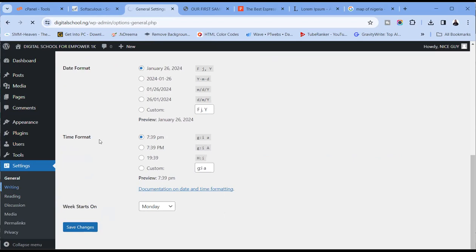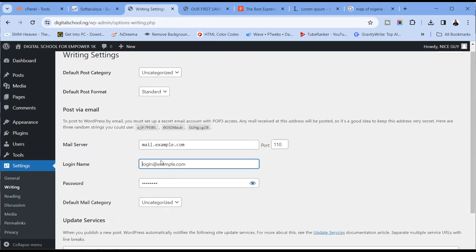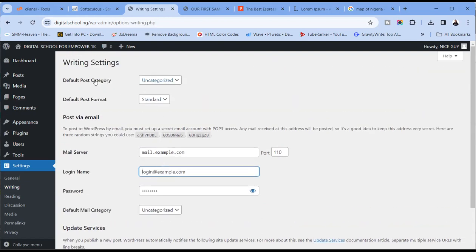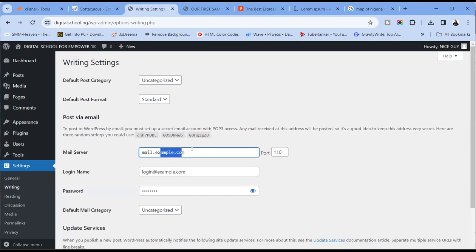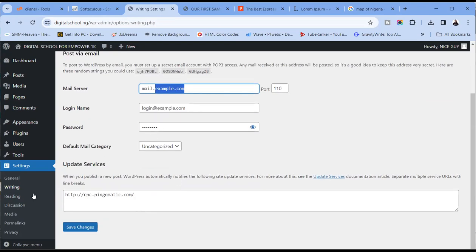For writing, you can check the default post category — when I posted that blog post, it showed the category as uncategorized. You can set another one as default. You can also set your mail server here. For example, if you want to send automated mails to people — probably subscribers to your email list — you can set that up from here.